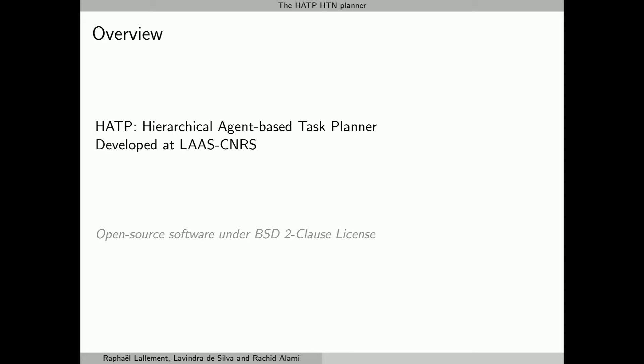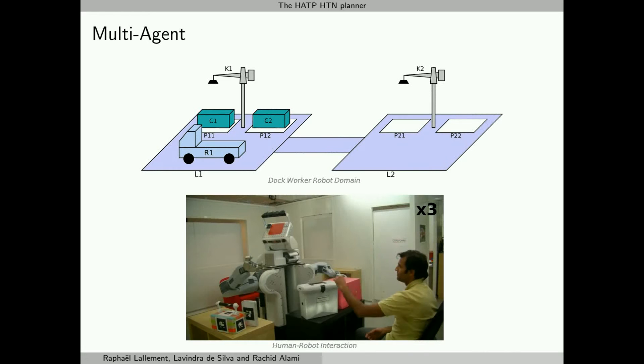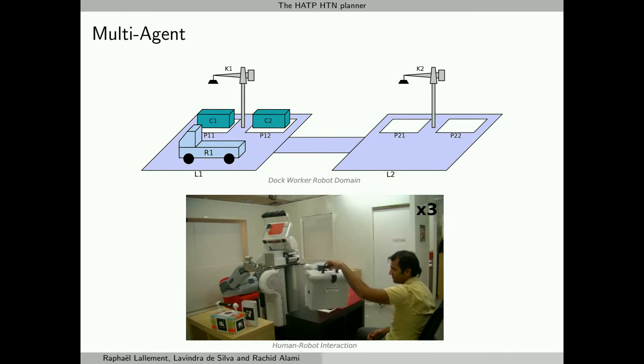HATP stands for Hierarchical Agent-Based Task Planner and is constantly evolving with extensive frameworks of practical use. Its top-level planning algorithm is based on SHOP but adapted for multi-robot and human-robot interactions. The goal of this video is to present the four main features of HATP.